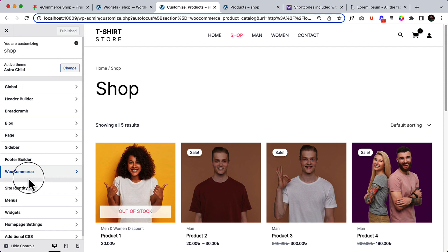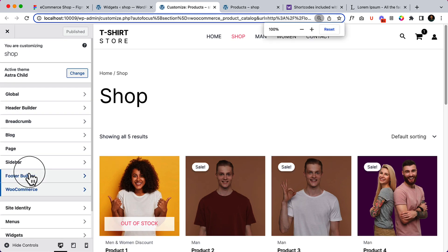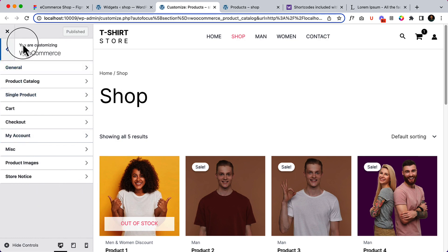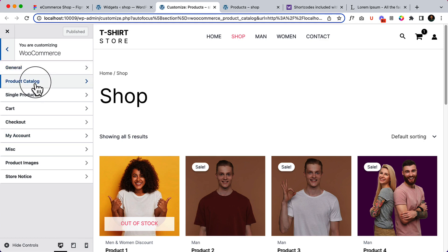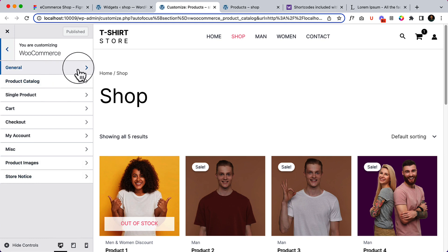Before customizing the shop page, let's explore the WooCommerce features that come with the Astra theme. Inside the Astra customizer settings, you can see an additional tab called WooCommerce. If I click on WooCommerce, you can see a couple of tabs: General, Product Catalog, Single Product, Cart, Checkout, My Account, Miscellaneous, Product Image, and Store Notice. I will explore each part here.